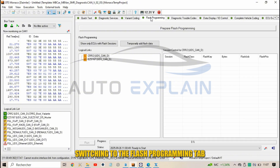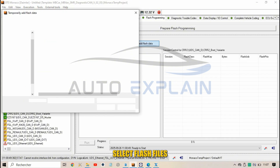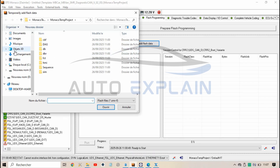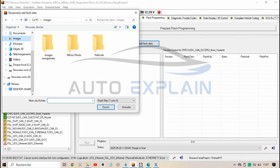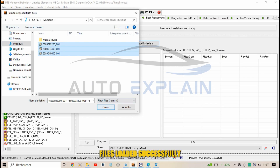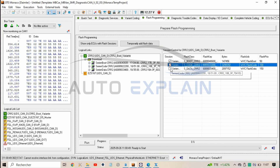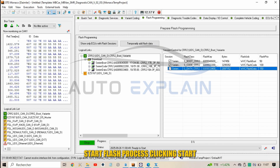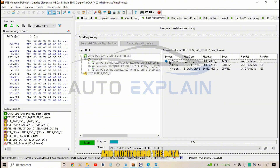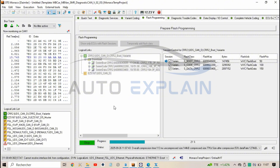Browse through the diagnostic services in preparation for the programming process. Switch to the Flash Programming tab to prepare file loading, and select flash files. Once files are loaded successfully and ready for programming, start the flash process by clicking Start and monitoring the data download and programming progress.